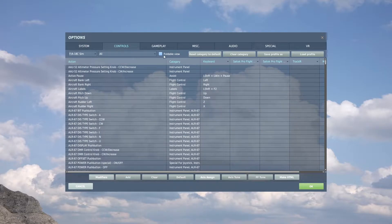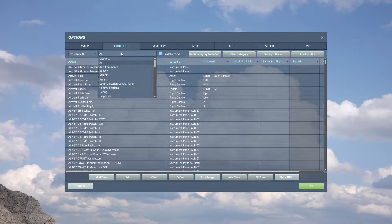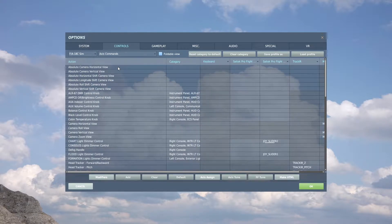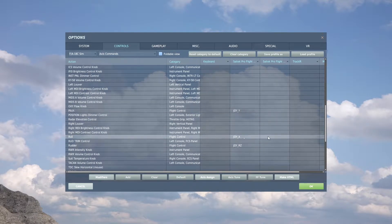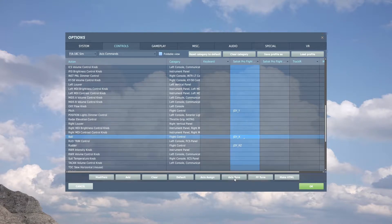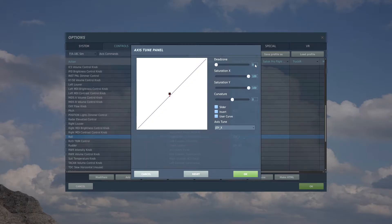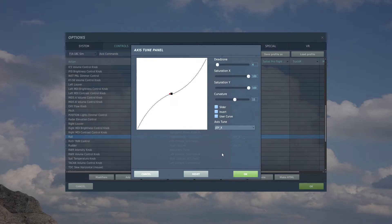Go to Options, make sure you're in Controls, and in the drop-down which says 'All', select 'Axis Commands'. We're looking for the roll and the pitch. Starting with roll — the important one — hit 'Axis Tune'. Set the dead zone to 4, saturation X and Y to 100, and the curvature to 15. It should look something like that, then hit OK.